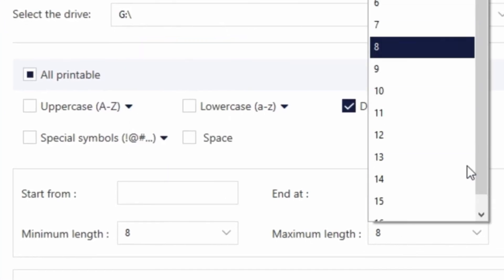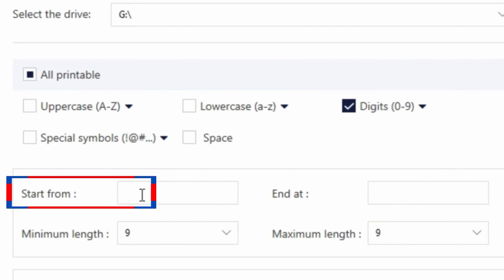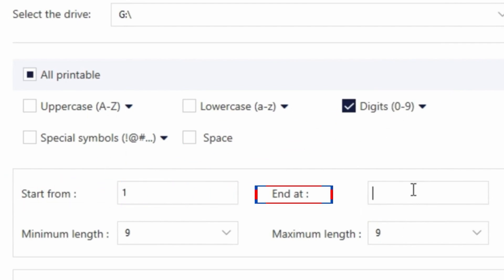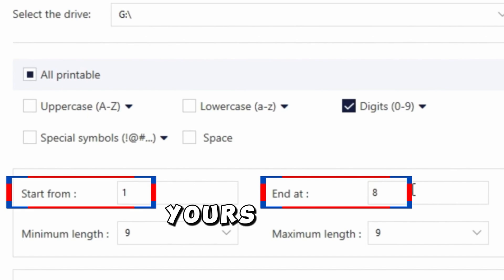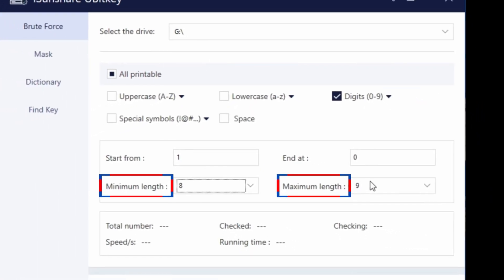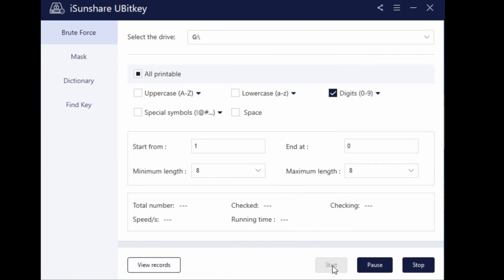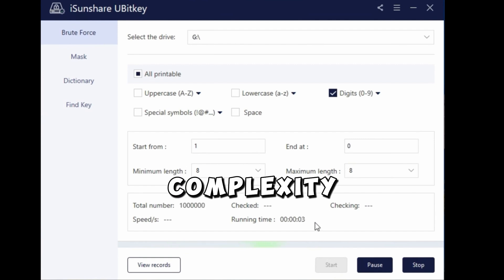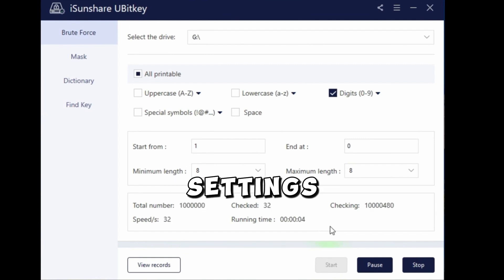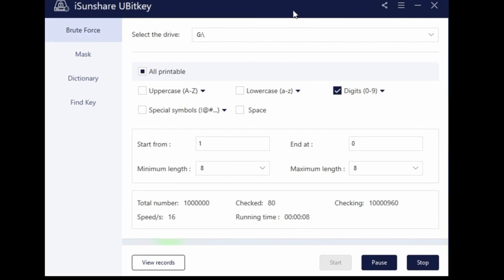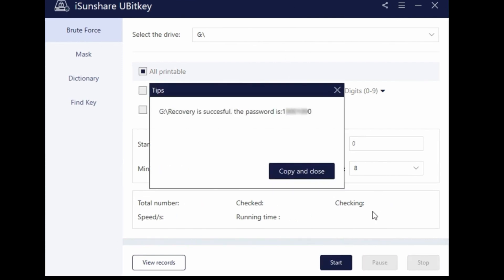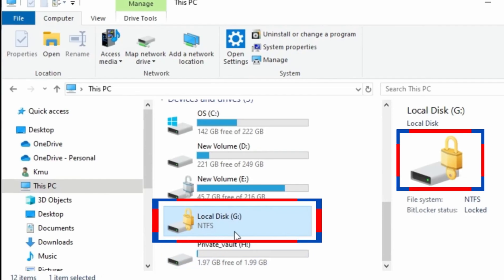Just to show you a demo, I will limit the passwords to digits, and start from is set to 1 and end at is set to 0. Yours should be what you think will work for you. When that is set, click on the start button and wait for the magic. The time it takes depends on the complexity of your settings here. Now it has cracked out a BitLocker password. You can copy and use it to unlock your BitLocker.